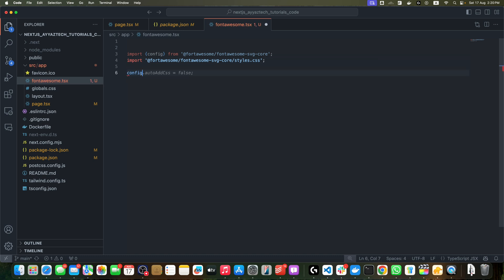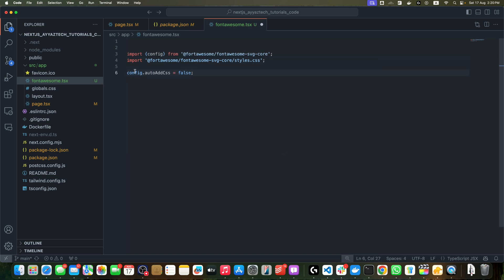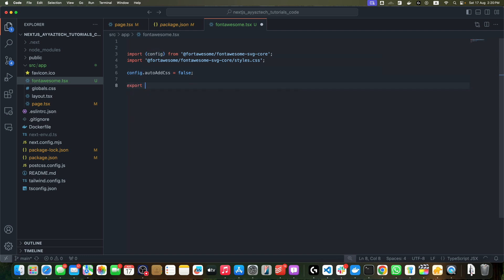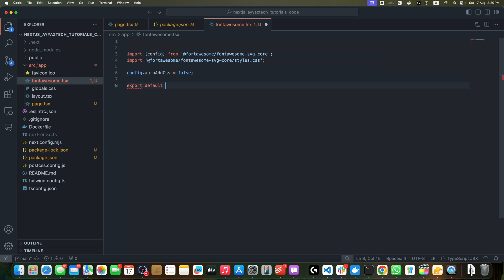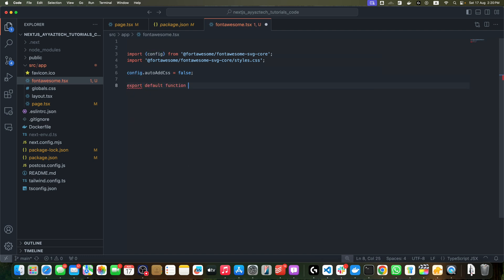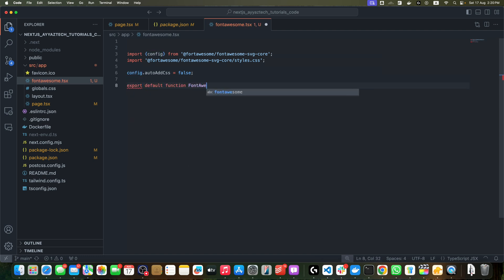Now I will export default function FontAwesomeConfig and return null. This configuration does two important things: first, it imports the Font Awesome styles, then it sets autoAddCSS to false to prevent Font Awesome from automatically injecting its CSS.